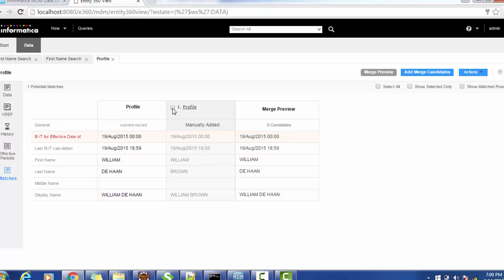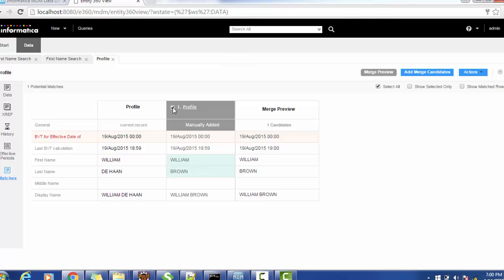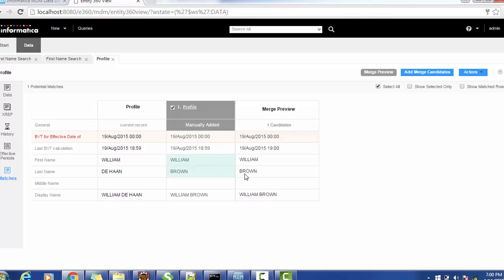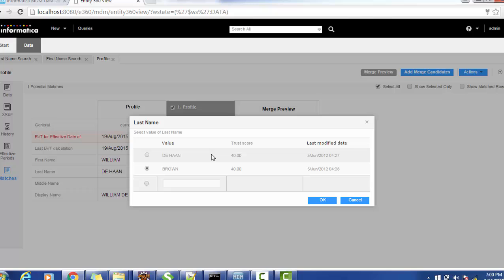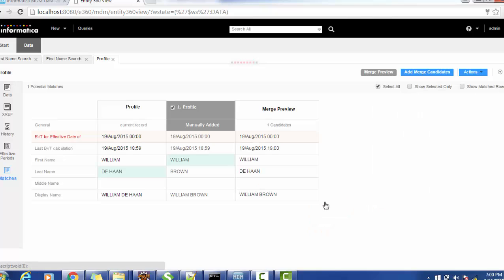If you want to merge the first record with the second, just select that record. The merged record will show the first name as William and the last name from the second record, and the display name will be from the second record. How values are populated and which record wins is based on trust values. If you want this record to win, click on it and click OK.